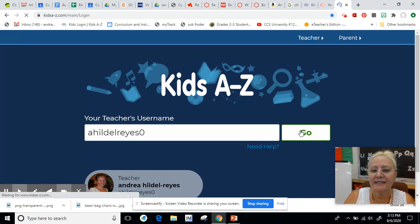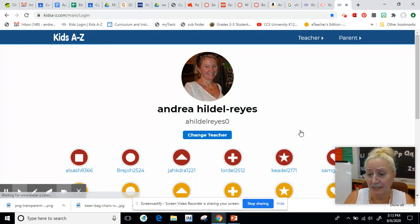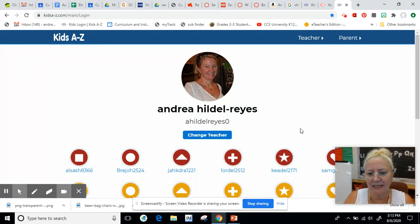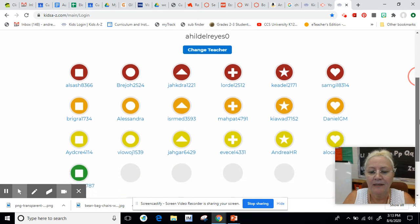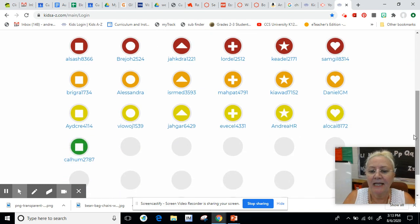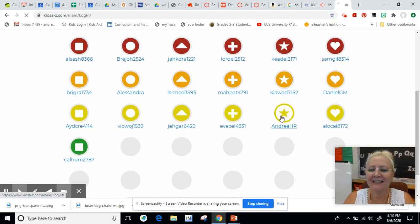Now once I put that in, from now on this page is going to appear, so it'll make it easy the second time around. Then I have to find my name. My name is Andrea H.R. — I'm the gold star. Click on it.